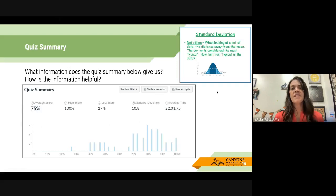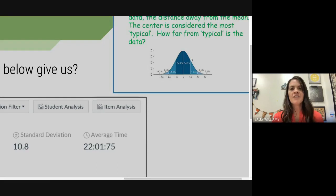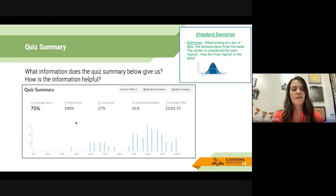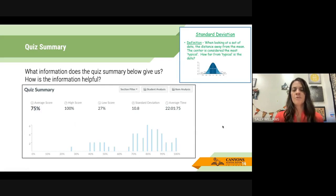Just a quick definition for those who don't remember standard deviation: it is how far scores deviate from the mean, which is the average. For example, if the average score was 75%, and the standard deviation is 10 each way — that tells us how spread out the scores are, how much they deviate from the mean. We'll talk a little more about that in a minute.